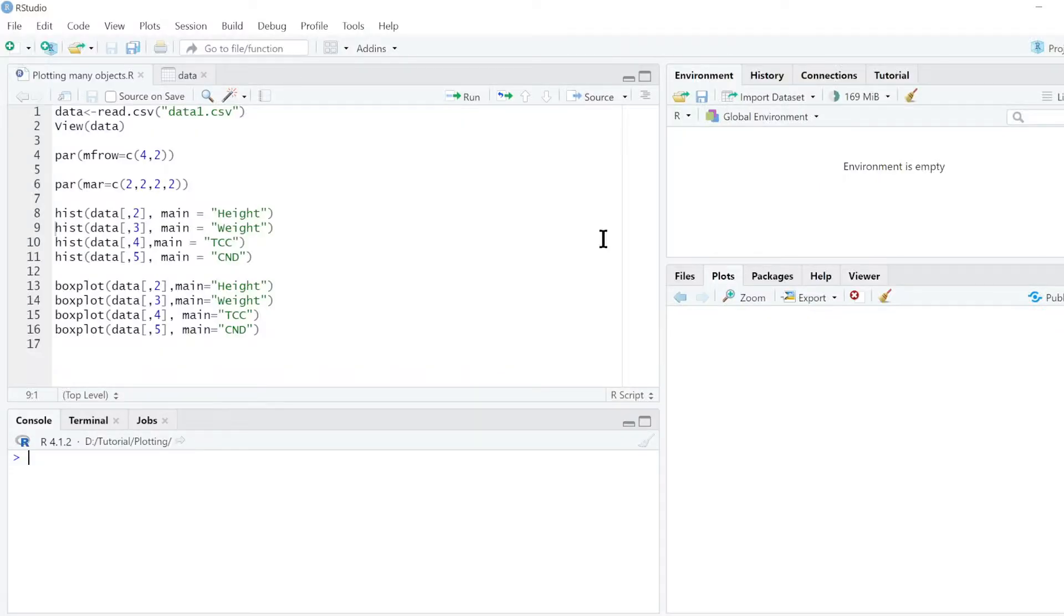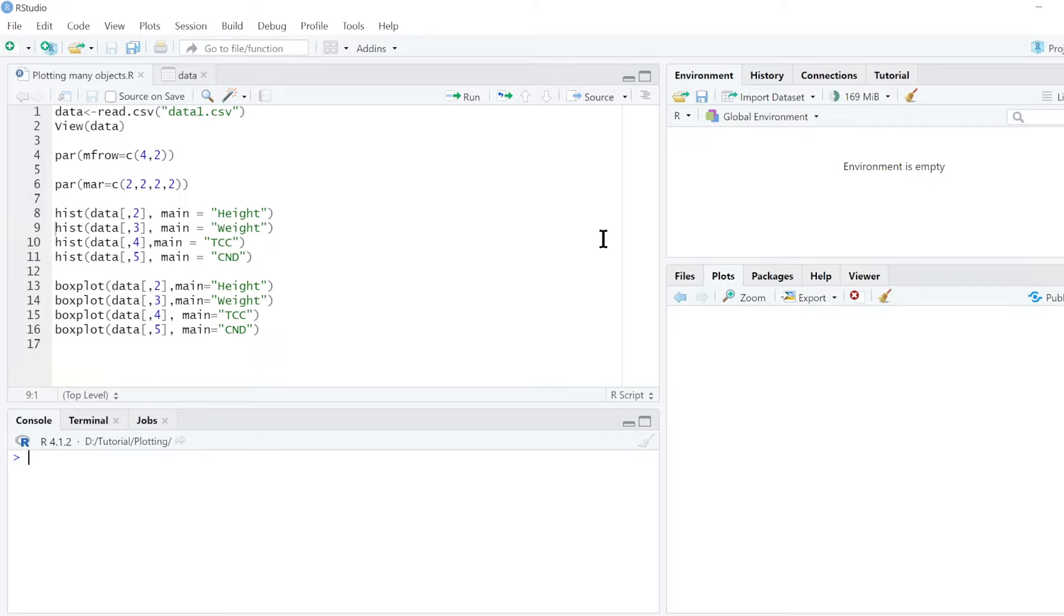I want to show you how to create plots, many plots in one page. For instance, when you want to publish an article, the images or the pictures may require to be arranged in like four pictures in one position. That's what I want to show you how to do it in R.